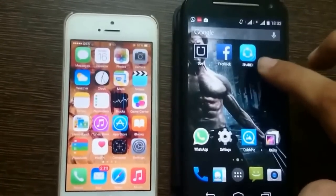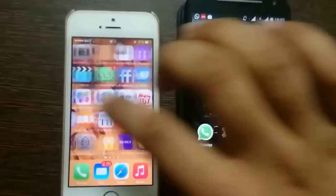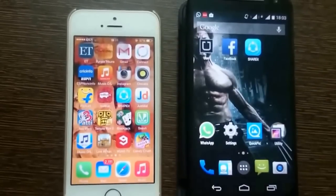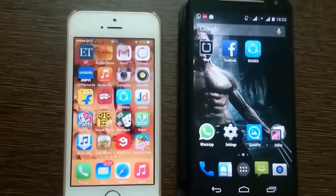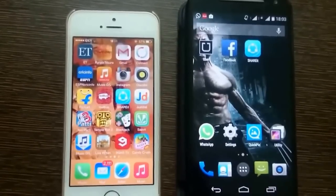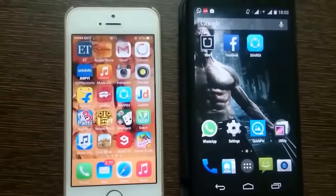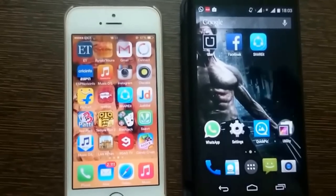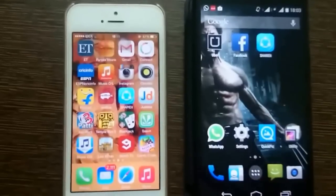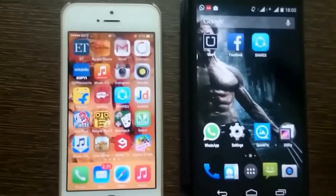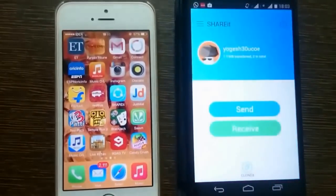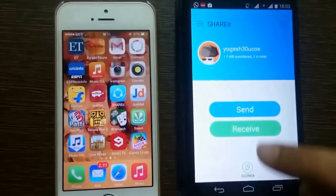I have SHAREit installed here on the iPhone and here on the Android also. To send files from iPhone to Android, you need to forget all Wi-Fi networks — there should be no active Wi-Fi connected to the phones. First of all, open SHAREit on the Android device.